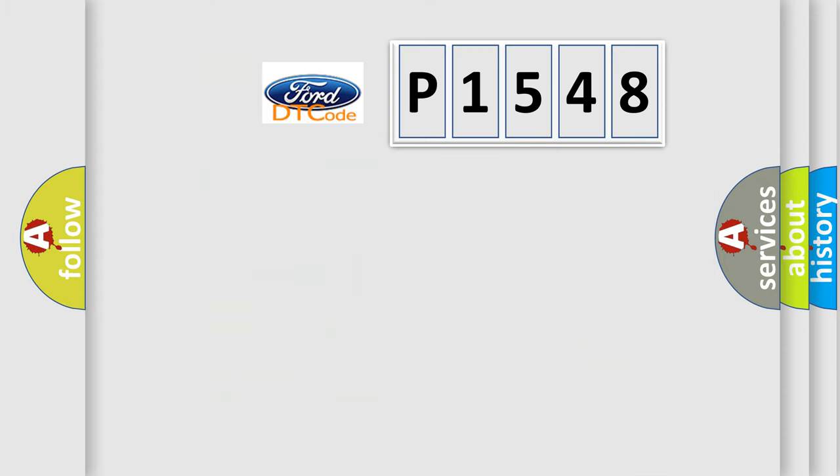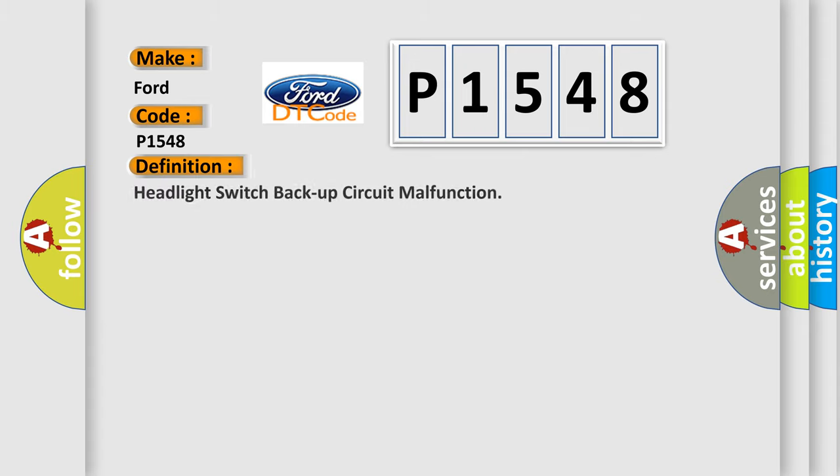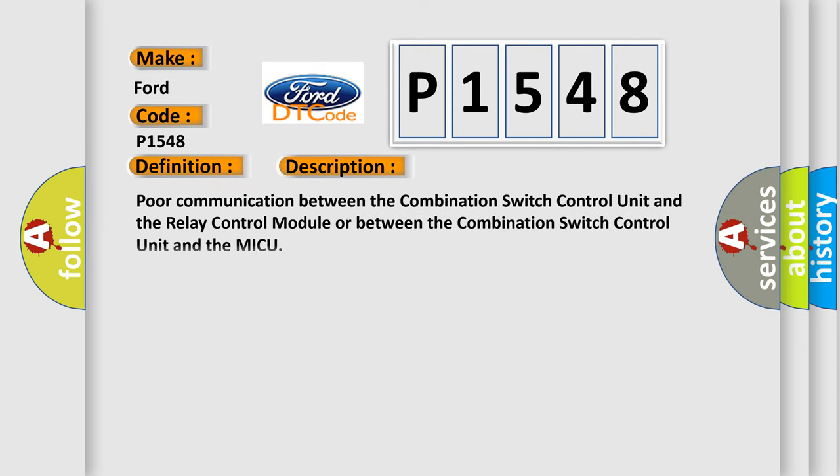So, what does the diagnostic trouble code P1548 interpret specifically for Infiniti car manufacturers? The basic definition is headlight switch backup circuit malfunction. And now this is a short description of this DTC code: poor communication between the combination switch control unit and the relay control module, or between the combination switch control unit and the MICU.